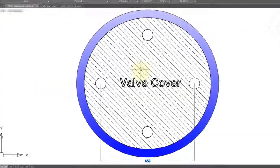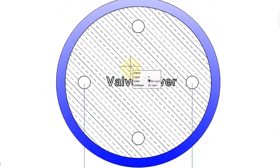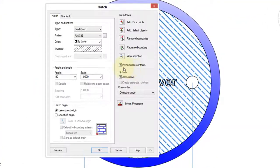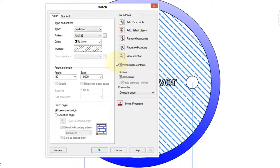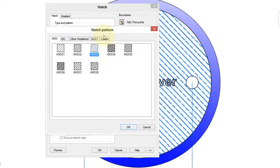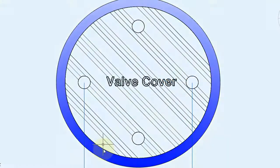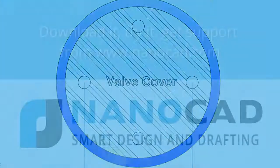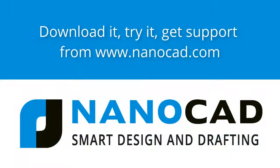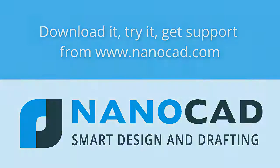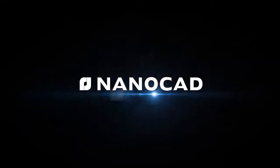Editing a hatch pattern is as simple as double-clicking it. Up comes the familiar hatch dialog box. Then you can go make changes, such as the hatch pattern type.